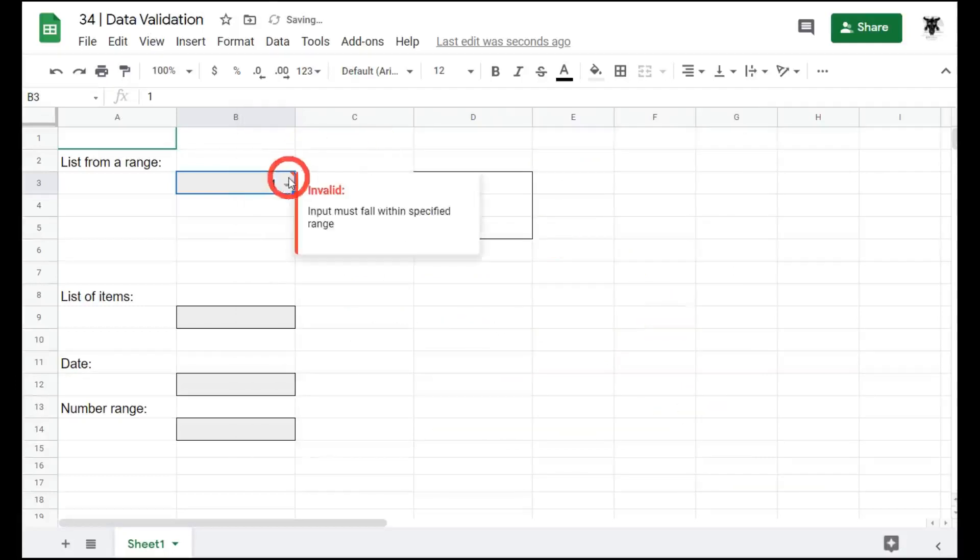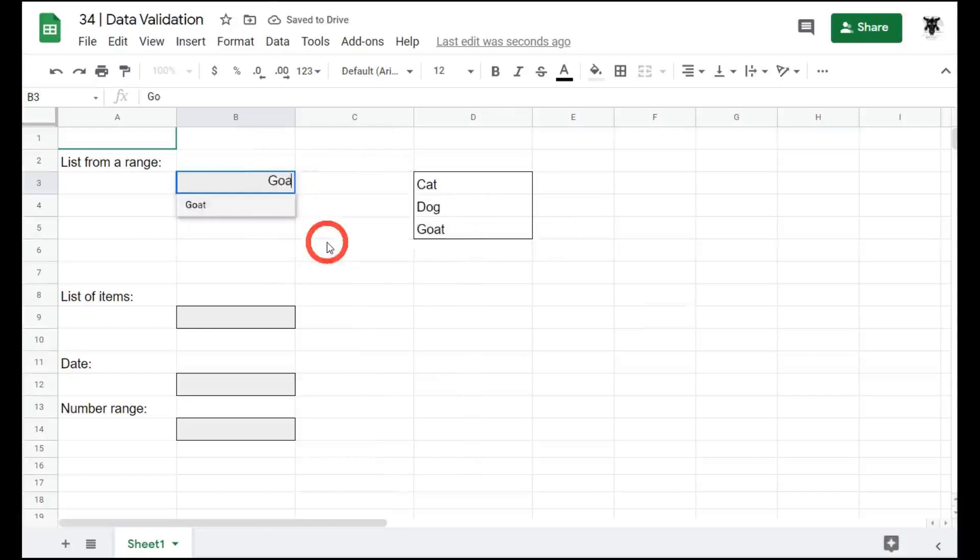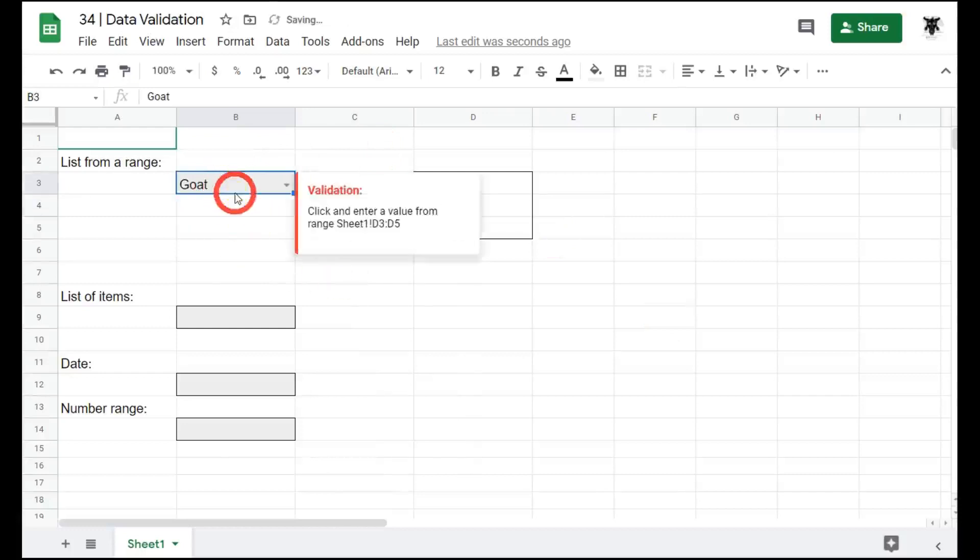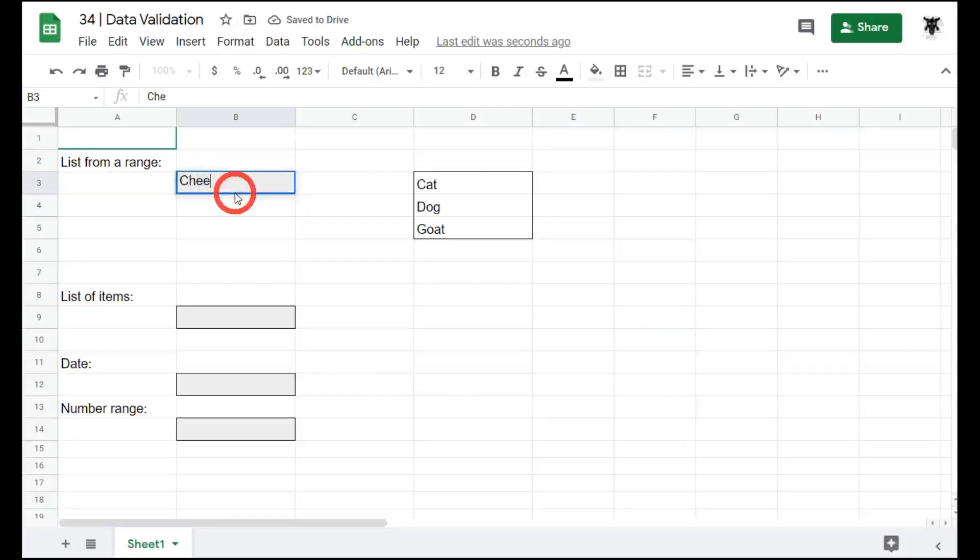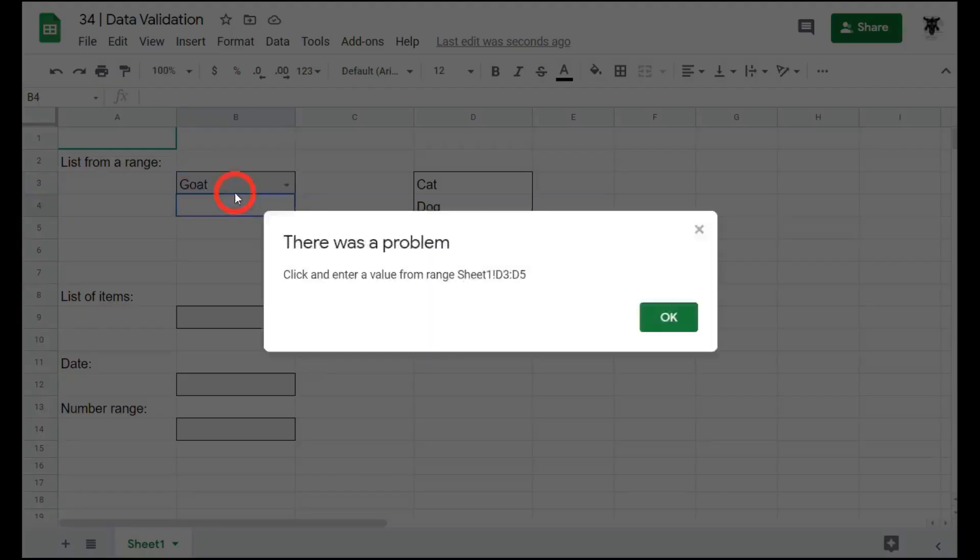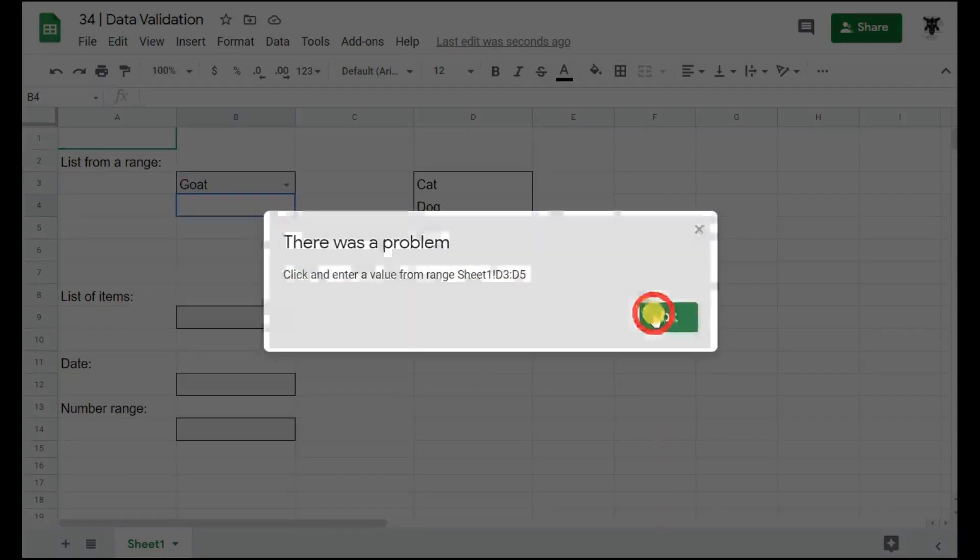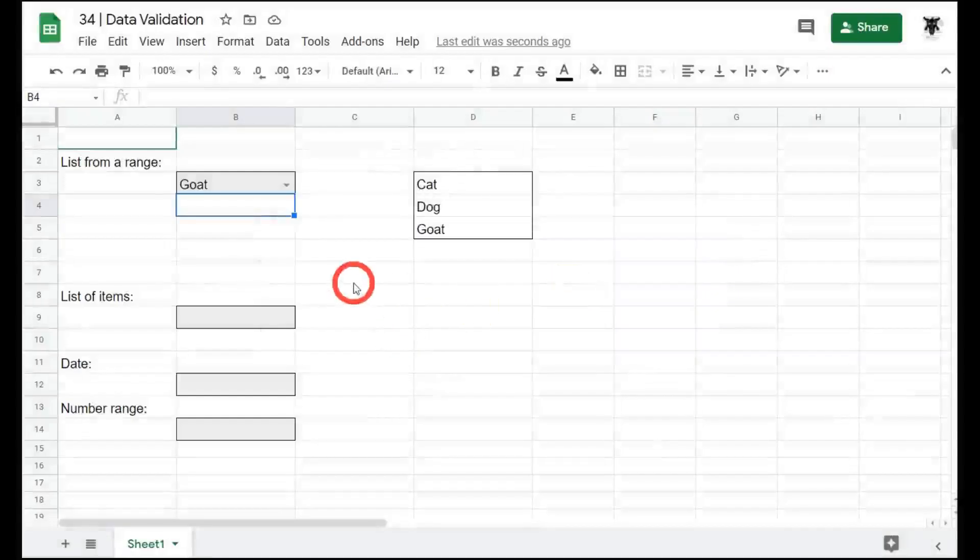As you can see, the error sign is still here. But when we make another change, we go back to goat, which is valid. That'll be fine. But if I say cheese, one of my favorite animals, you can see a pop up warning appears preventing us from adding it. Click and enter the value from the range. Click OK.